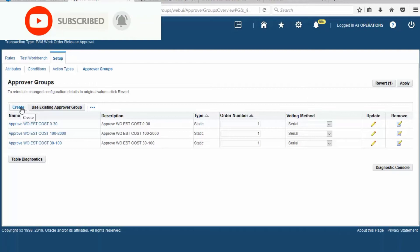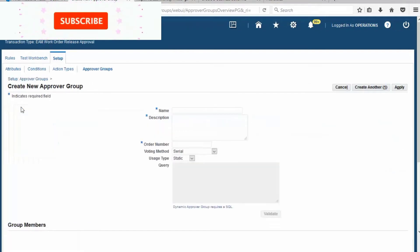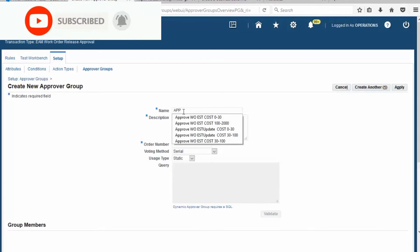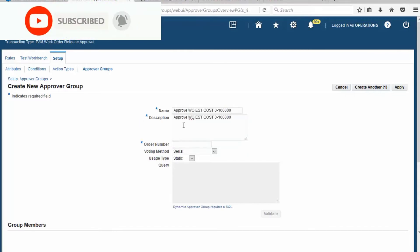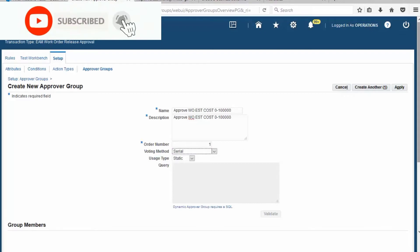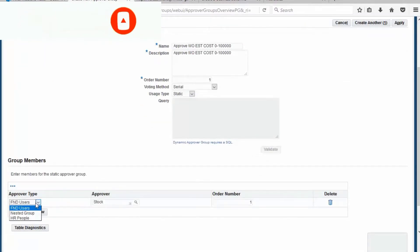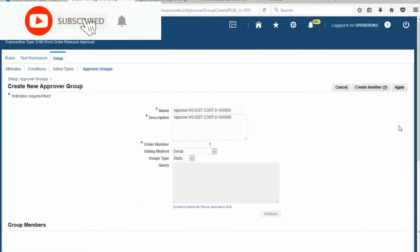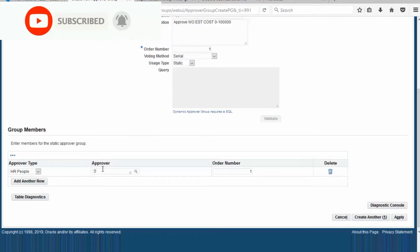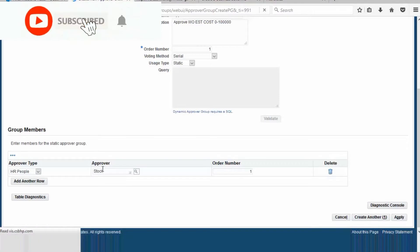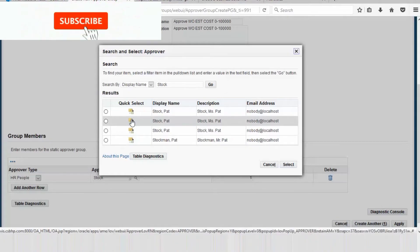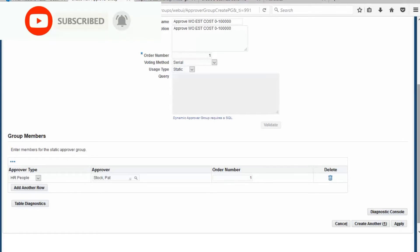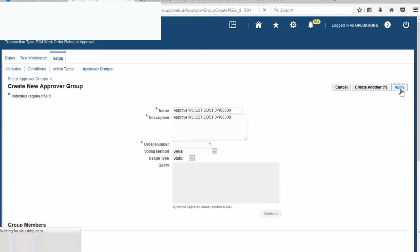Create a new approval group by clicking the Create button. Define the approval group name and description. Order number one, voting method is Serial. The type is Static so you don't have to fill in the query. Now for Approval Type, choose HR People. We are setting up Approval Management for a single approver. Then Apply.